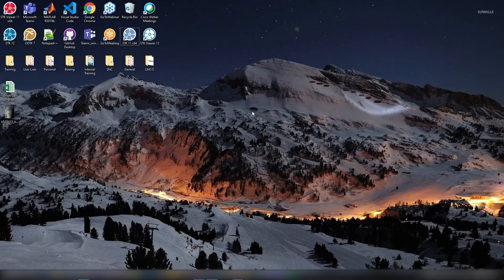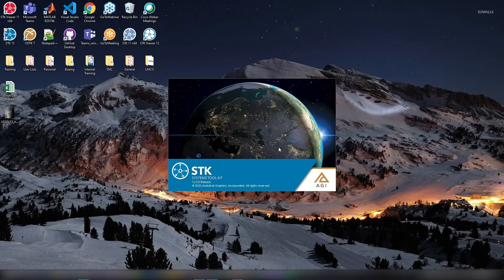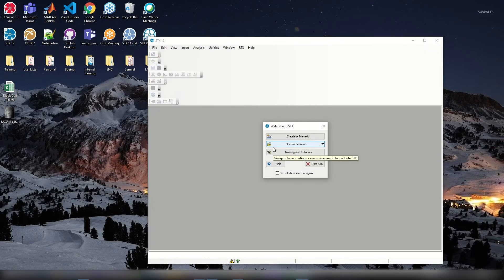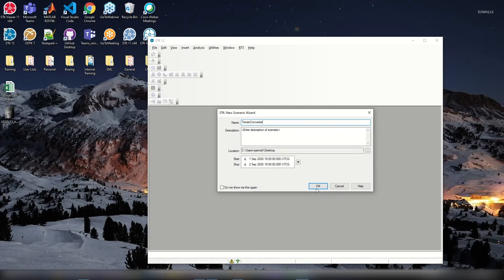We've downloaded our terrain and imagery. The next thing is to open up STK and start importing them. I'm going to open my STK desktop version and accept many of the defaults. Once STK opens, within the welcome screen I'm going to create a scenario. I'll name this 'terrain converter' for the day and leave the start and stop time as default.